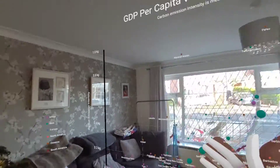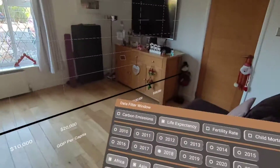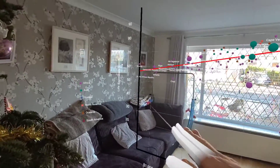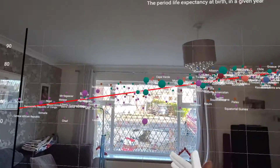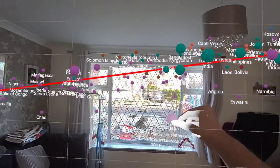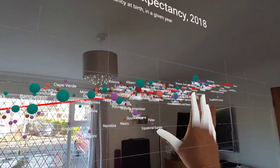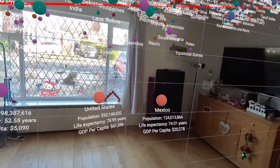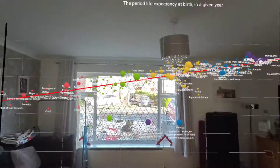I can also completely change out the dataset. While I was looking at carbon emission intensity versus GDP per capita, I can switch to life expectancy. With the trend line back on, I can see how life expectancy relates to GDP per capita. For example, Nigeria has a much lower average life expectancy of 52.55 years, compared to somewhere like the United States, or Mexico, which has an average life expectancy of around 74 to 78.99 years.